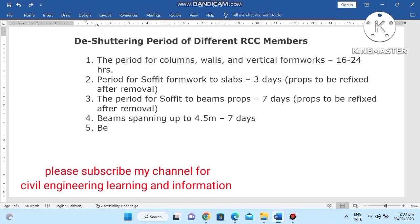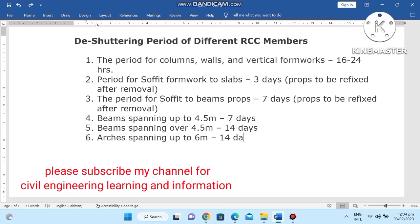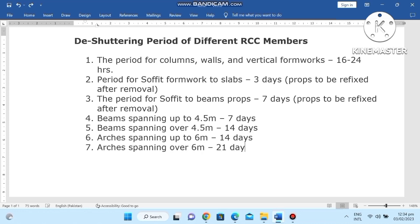Number four: beams spanning up to 4.5 meters, the period is 14 days. Beams spanning over 4.5 meters, the period is 21 days. Number five: arches spanning up to 3 meters, the period is 14 days. Arches spanning over 6 meters, the period is 21 days.